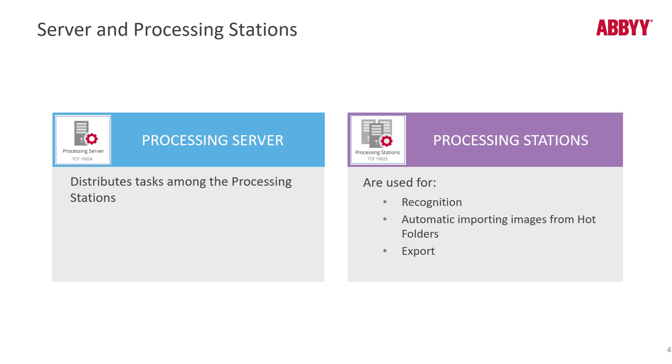Processing stations are used for recognition, ingestion, and export primarily. And those are CPU intensive duties. So it's a very good idea to have dedicated processing stations. Most people virtualize their processing stations.